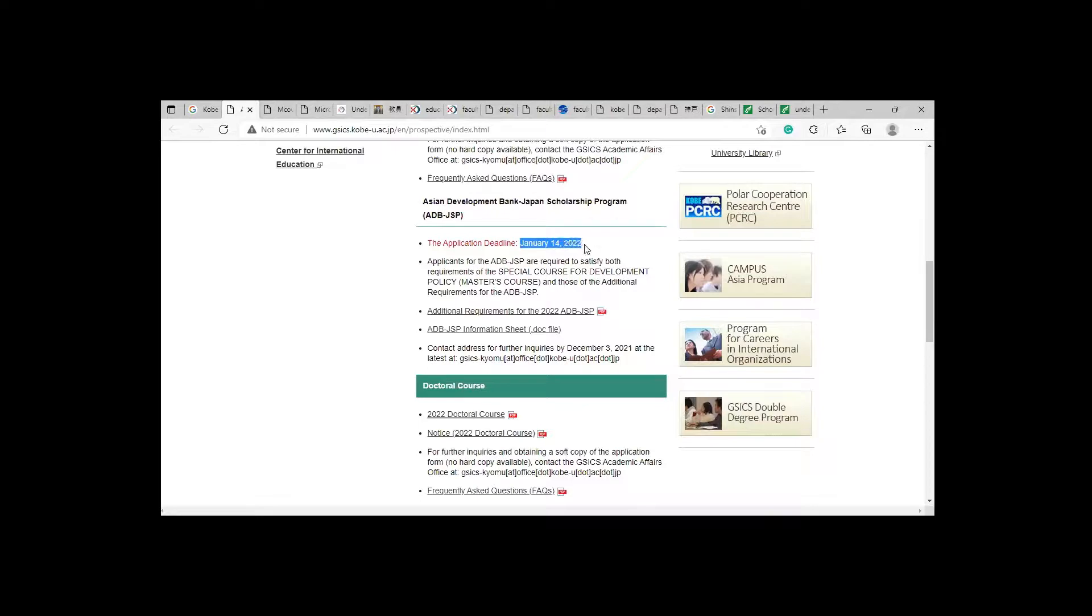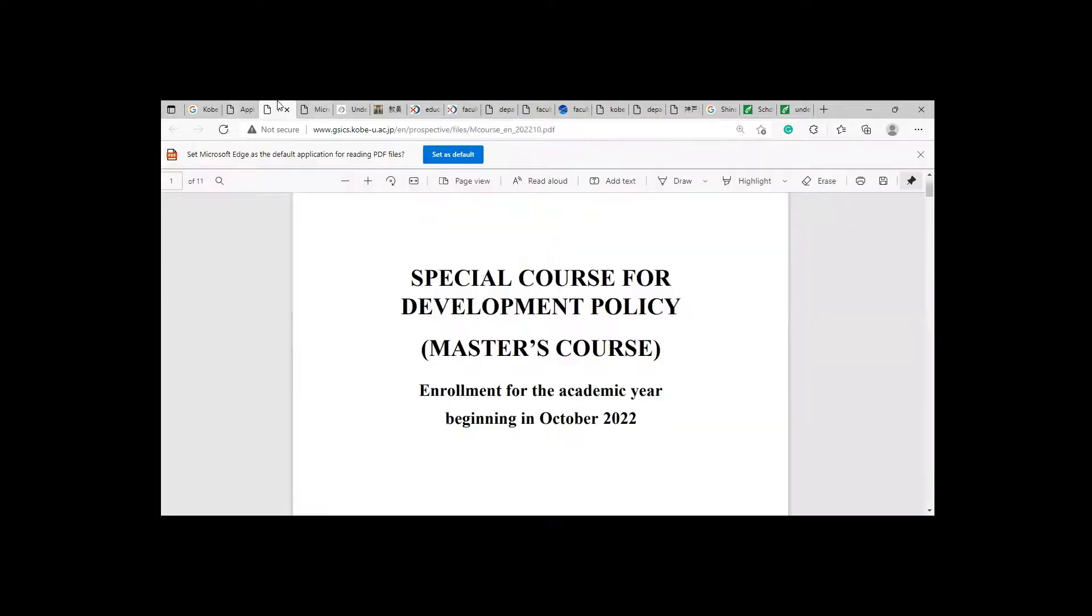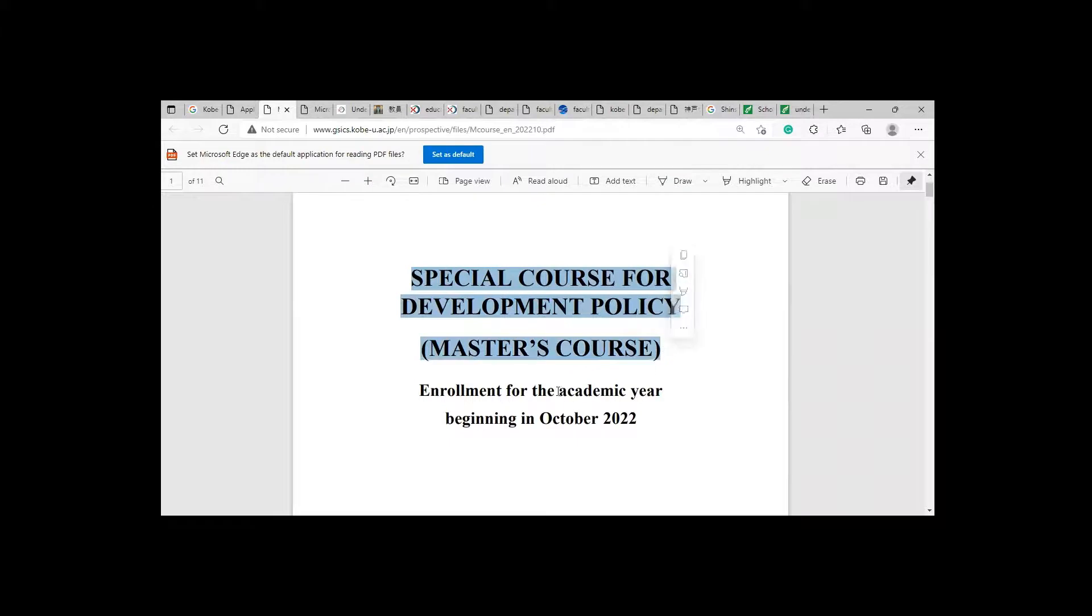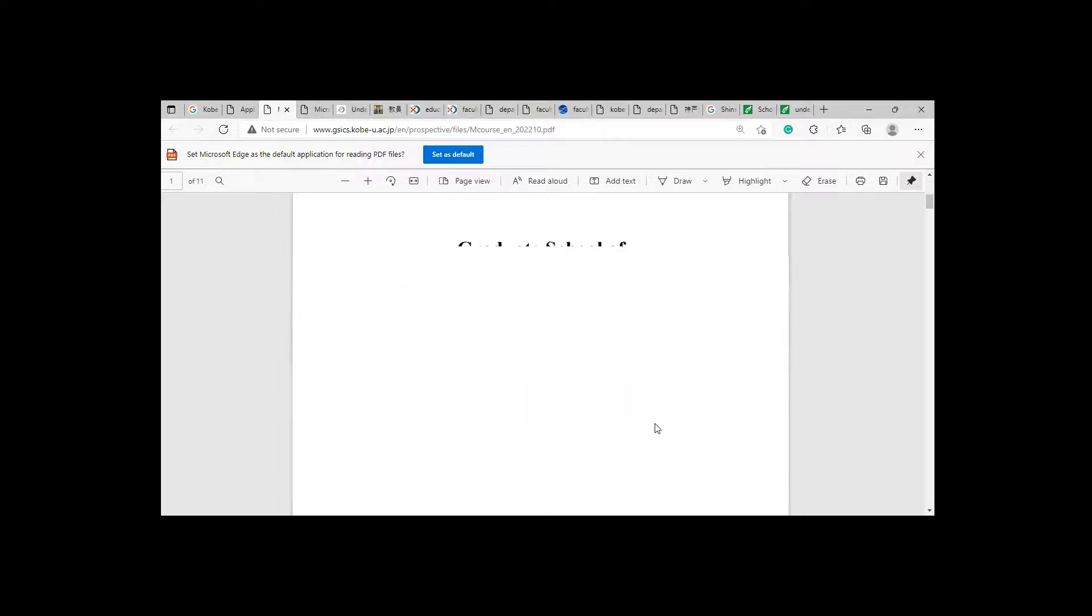Here are the deadlines: application deadline is January 14, 2022, so it's about nearly 10 days for your application. Here they are offering special courses for Development Policy Master's Course and Environment for the academic year beginning in October, so you can say it's October intake.